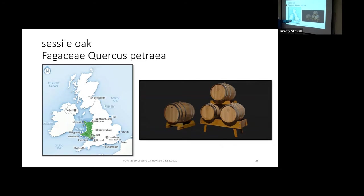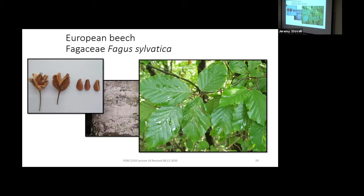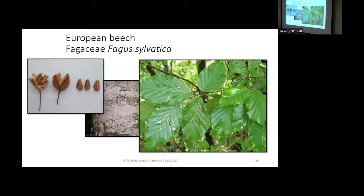Sessile Oak is the national tree of Wales. Also within the Fagaceae, we have European Beech, Fagus sylvatica — sylvatica again meaning 'of the forest.' This week in lab we're learning American Beech, Fagus grandifolia. Despite being called grandifolia, its leaves are perfectly normal-sized — comparable to dogwood, black gum, or persimmon — and honestly the same size as European Beech leaves.